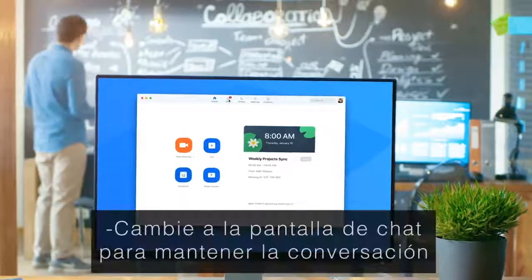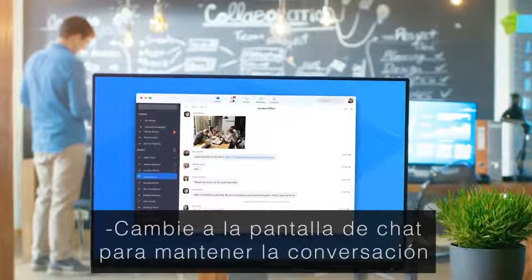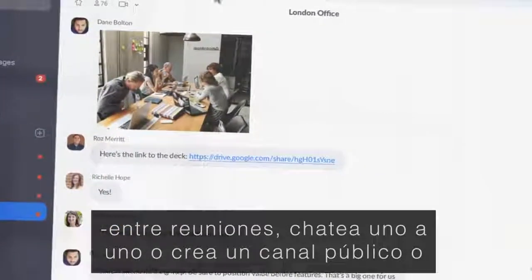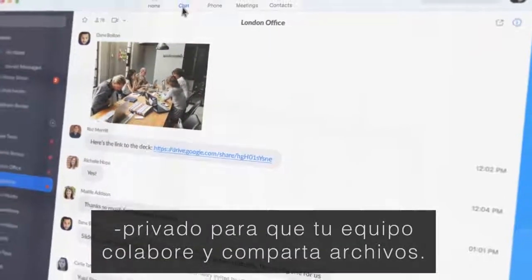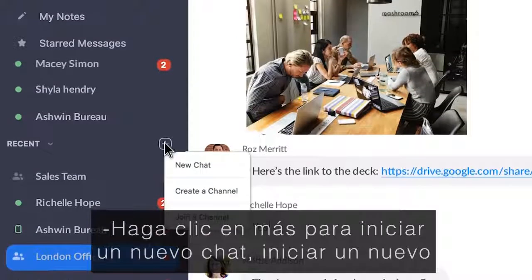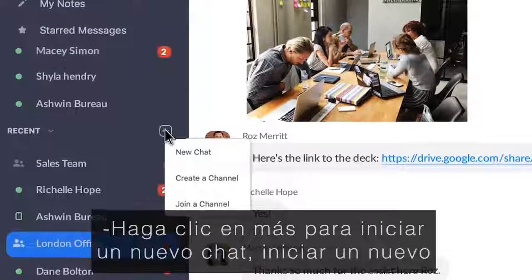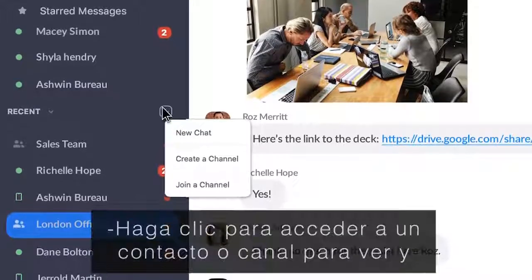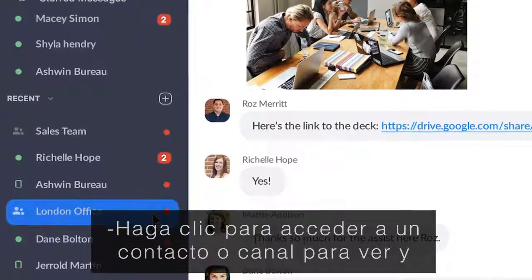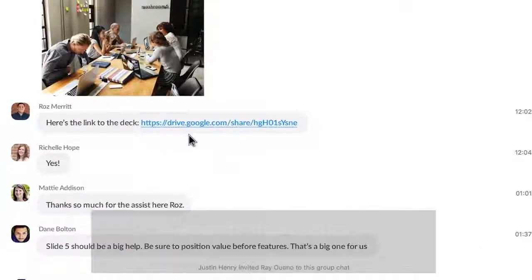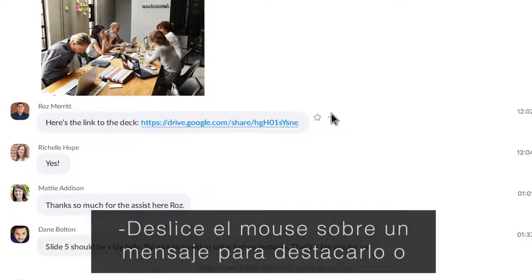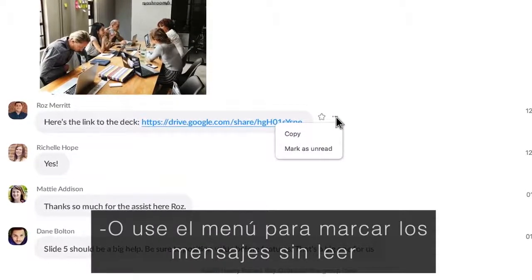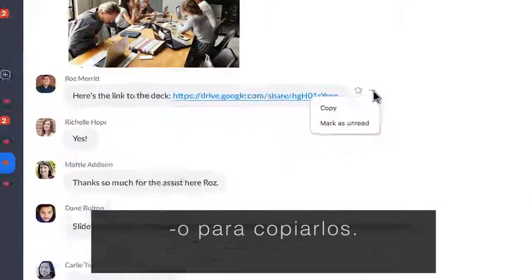Switch to the chat screen to keep the conversation going between meetings. Chat one-on-one or create a public or private channel for your team to collaborate and share files. Click plus to start a new chat, start a new channel, or join an existing channel. Click to access a contact or channel to view and send messages. Float your mouse over a message to star it so you can easily find it later, or use the menu to mark the message as unread or copy.